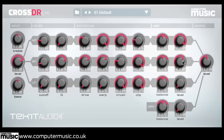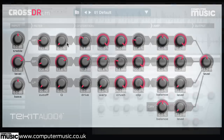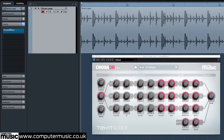We'll begin by putting the plugin to work over a basic drum loop. Drop drumloop.wav found in the tutorial files folder onto a new audio track in a 120 BPM project, then open an instance of CrossDoctor CM on the channel.